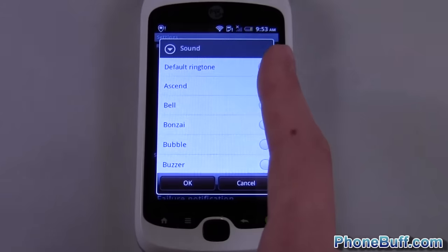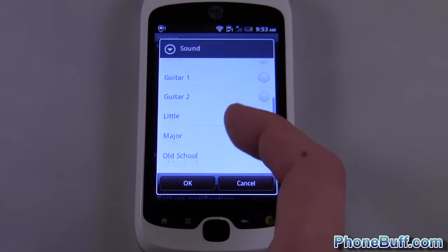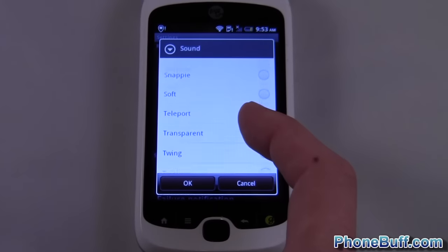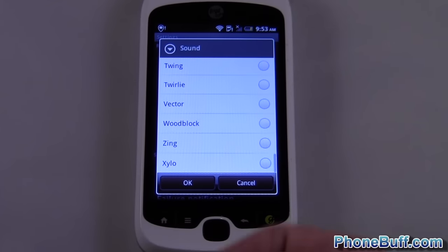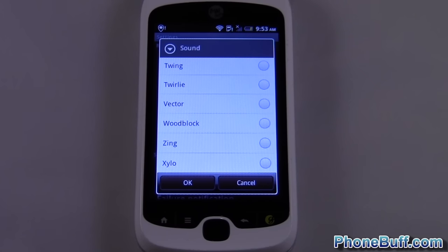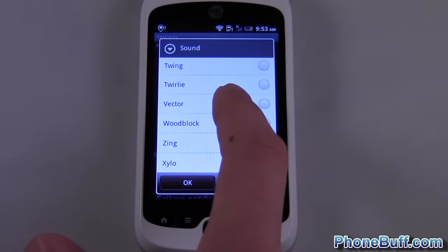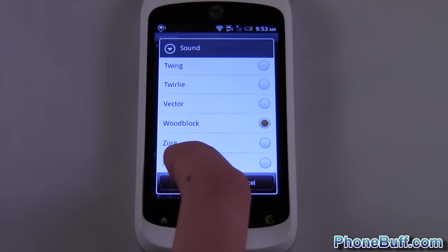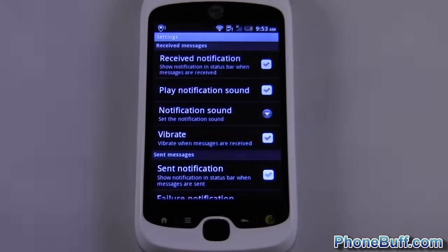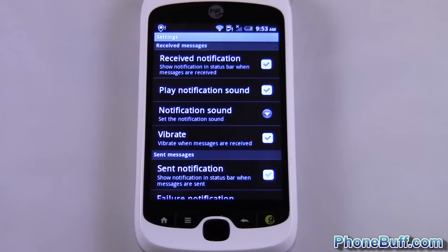From here you can actually set a custom sound and it'll apply only to your text messages, not your emails or anything else. Select the sound you want, hit OK, and that's it.